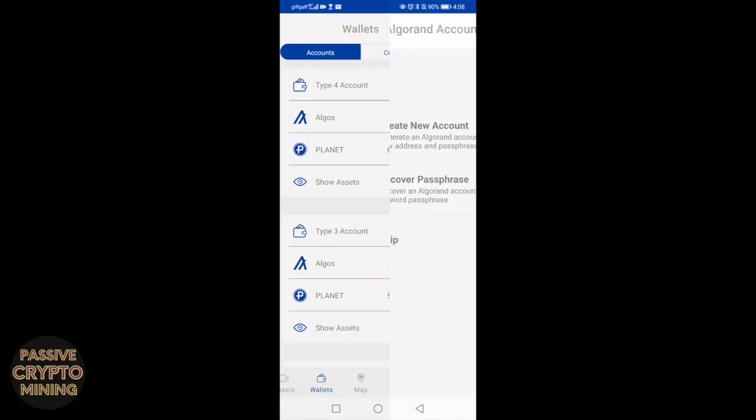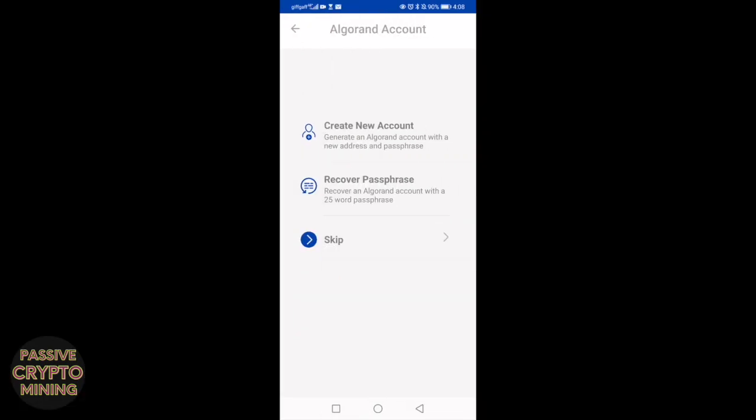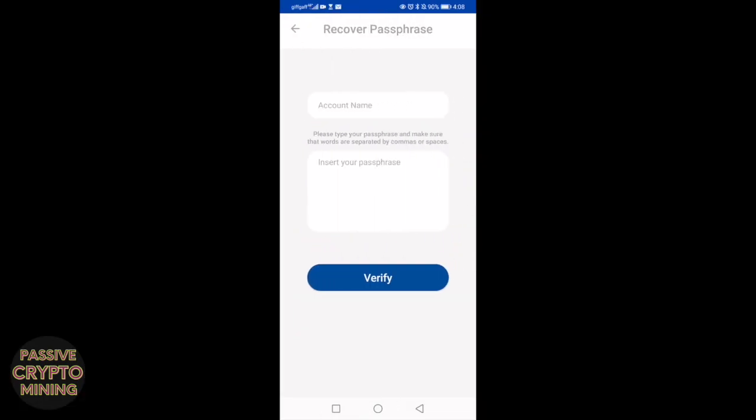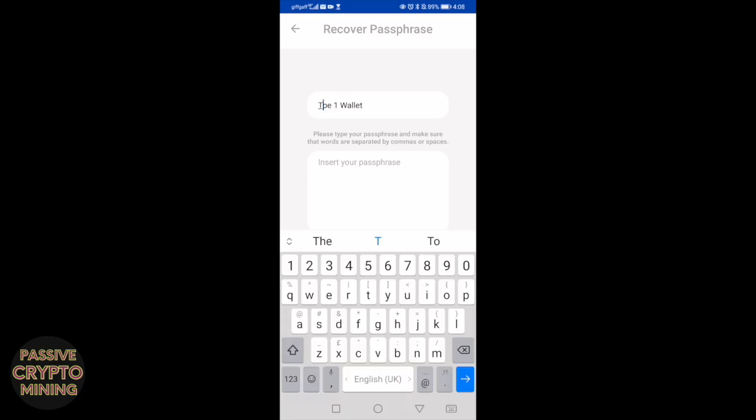Next thing you need to do is now onboard onto the Planetwatch app. This is a simple step. Click on the Planetwatch app, click on your wallet, add wallet. Here you're going to type the name of your wallet and you're going to type in the passphrase that you have taken from your Algo wallet.